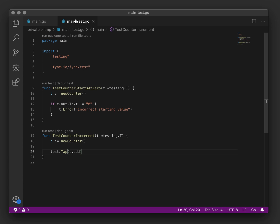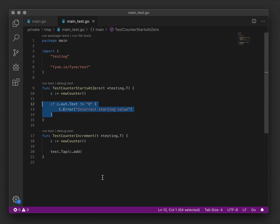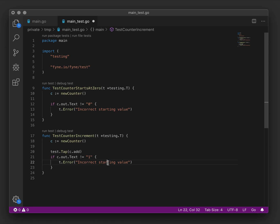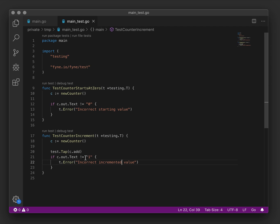If we go back to our test, we are now tapping a button and we want to check the output. So similarly to the zero above, this time we want to check for the value one and the value should have incremented. We'll save that test, and you can see it's imported the Fyne test helpers, and now we will run it.